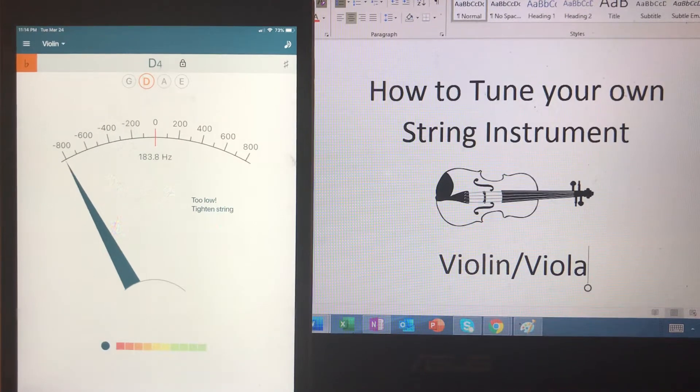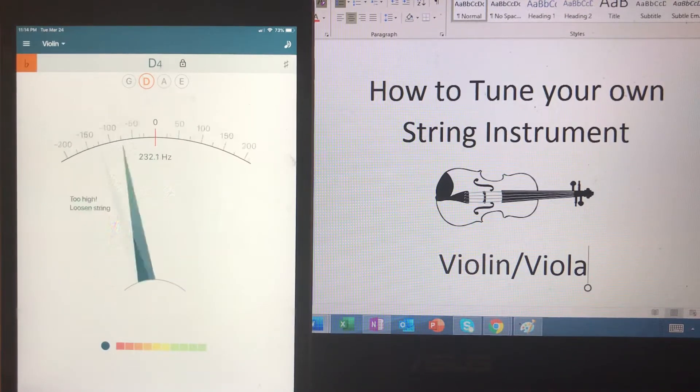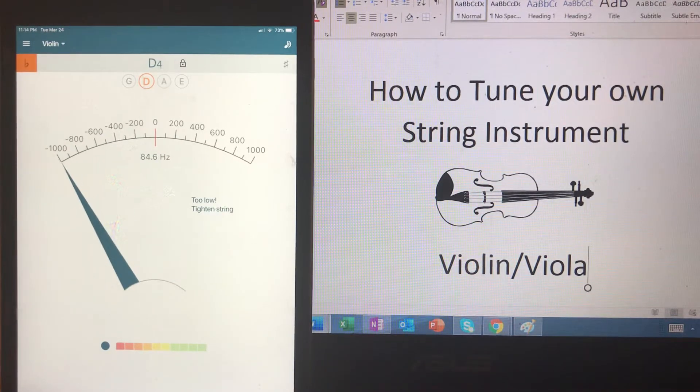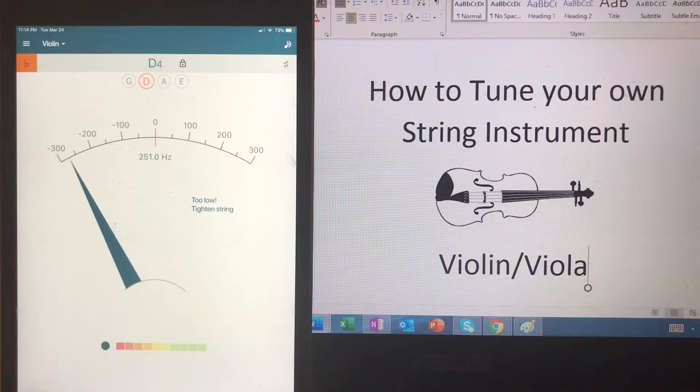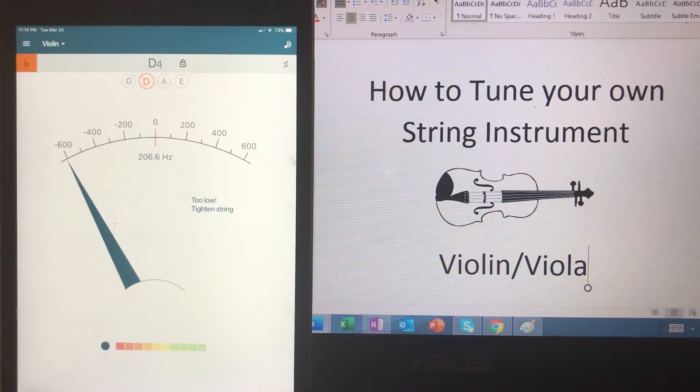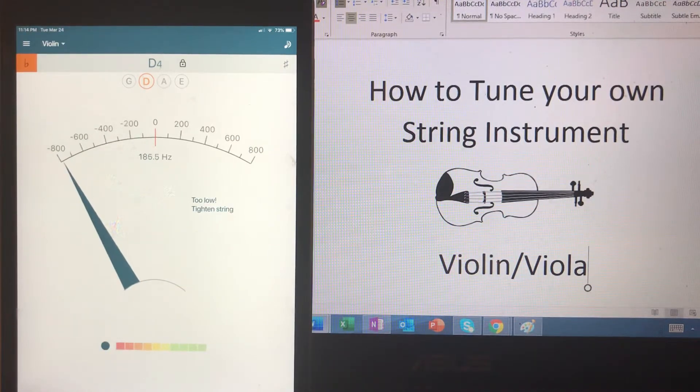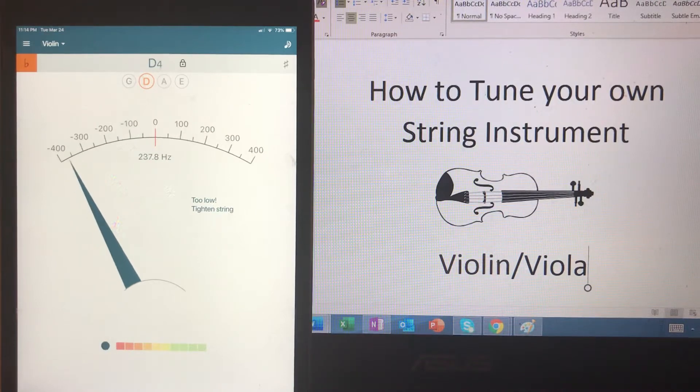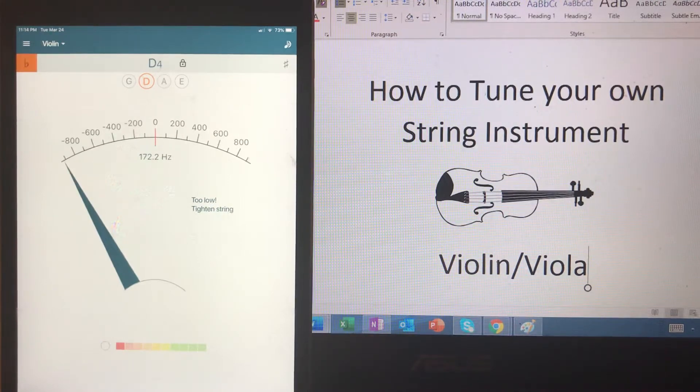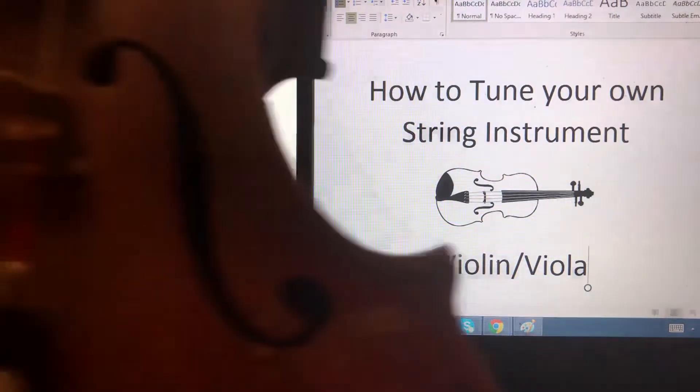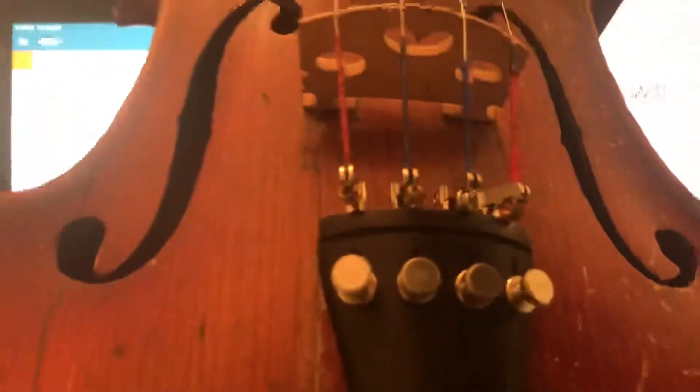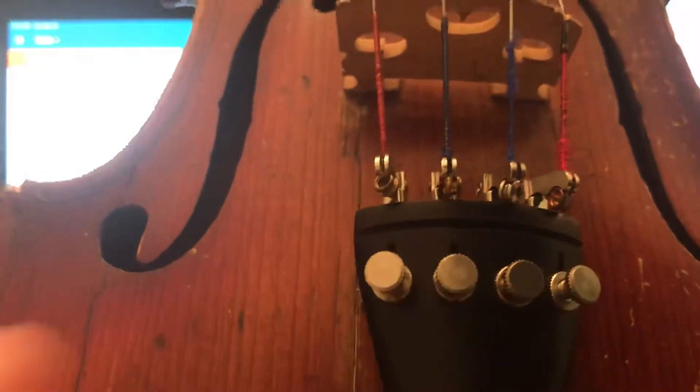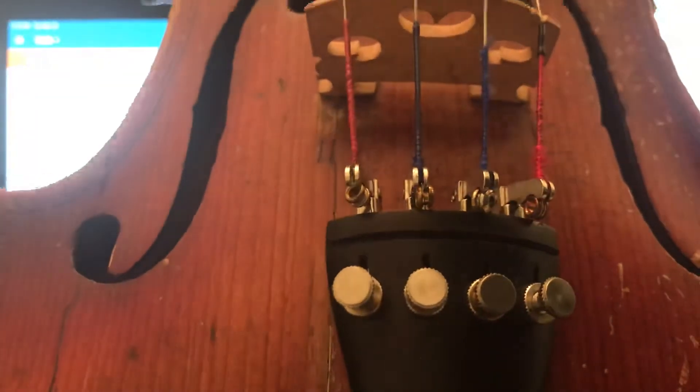And we're looking at the dial to see if it goes right, which is too high in pitch, or left, which is too low in pitch, to be able to tune our instrument. Remember we're only using fine tuners. We are not using any pegs.